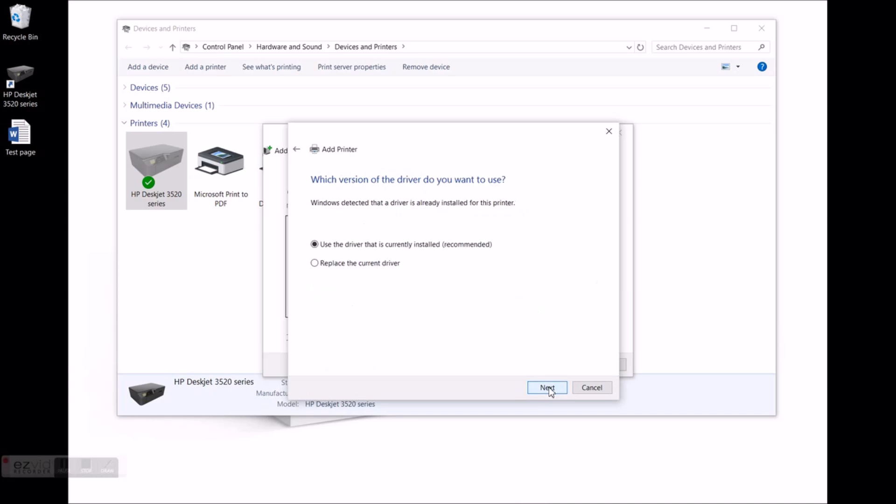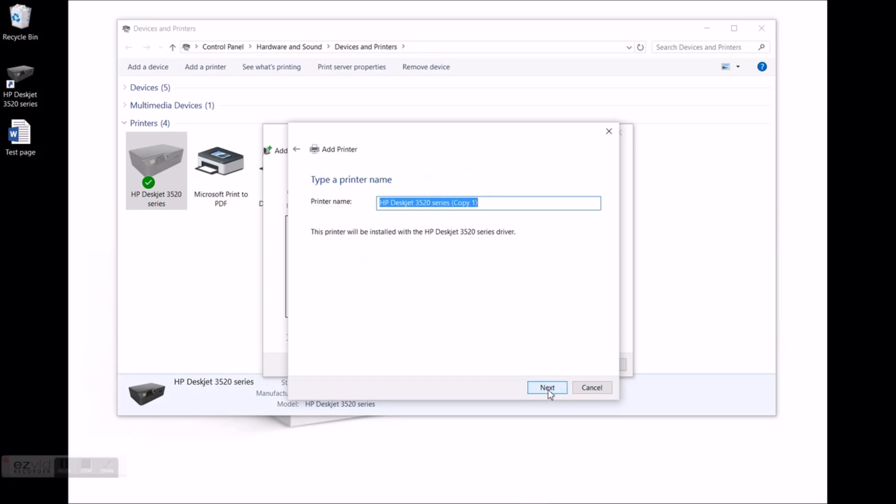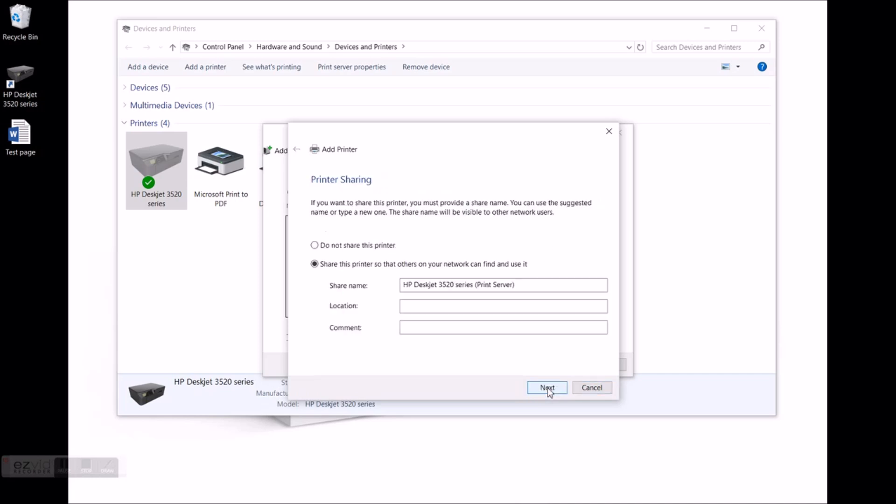In case that you already have your printer installed select replace the current driver. Now click next. Here you can add some name of the new printer driver. Gonna call it print server. Next.